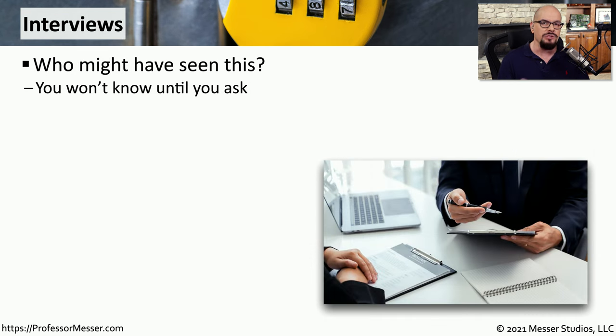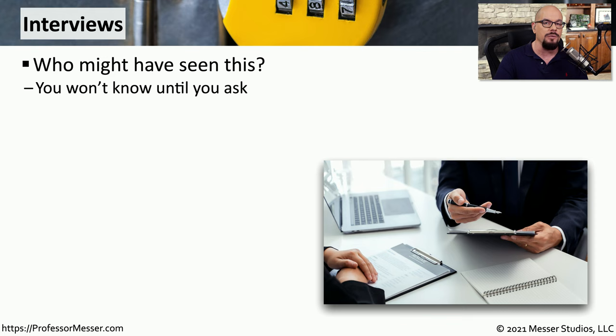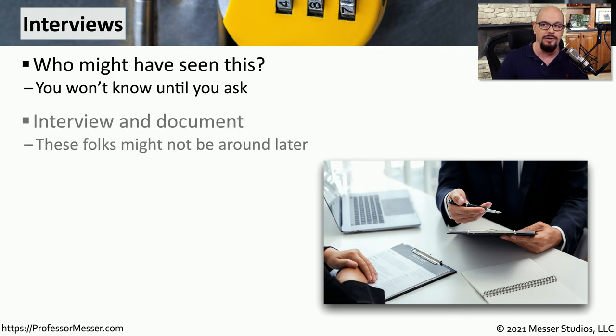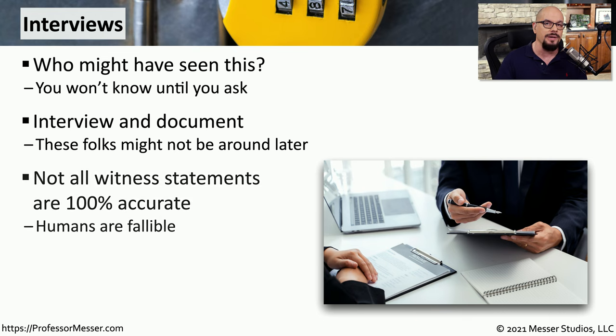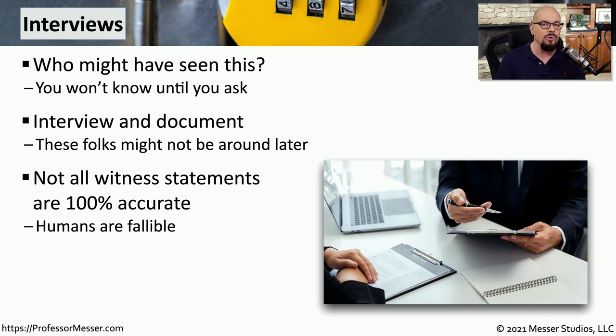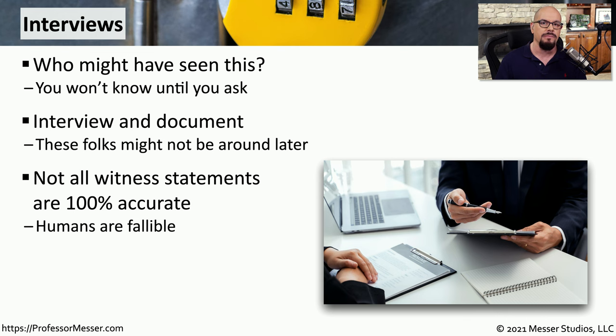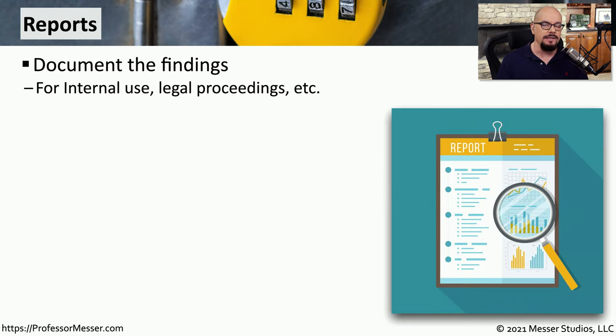We're often very focused on gathering information from a digital machine, but often you can gather important details from the users of those devices, so you may want to perform interviews. Interviews will allow you to ask questions and get information about what a person saw when a particular security event occurred. You want to be sure to perform these interviews as quickly as possible after the event, especially since people may leave the organization or they may forget what happened during that particular time frame. This is the challenge we have when getting witness statements: they may not be 100% accurate because people may see or hear things during this event but may not accurately describe that to someone during an interview.